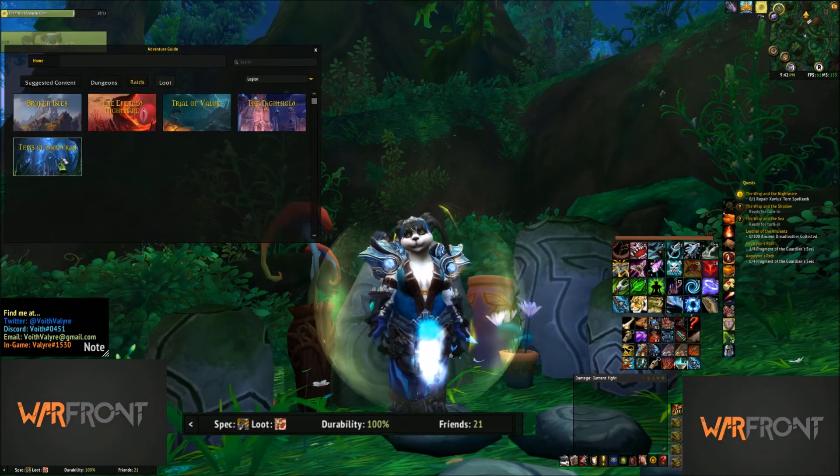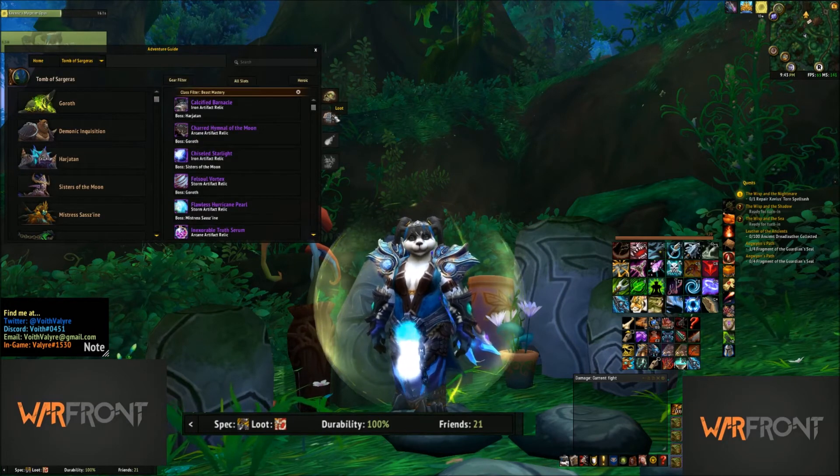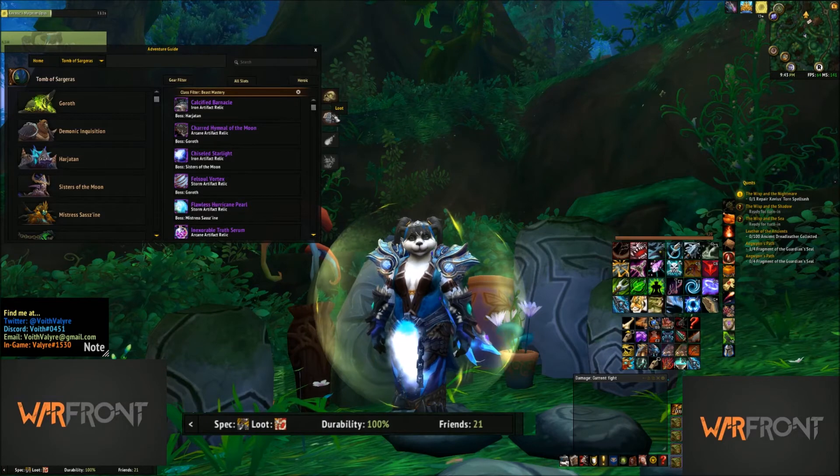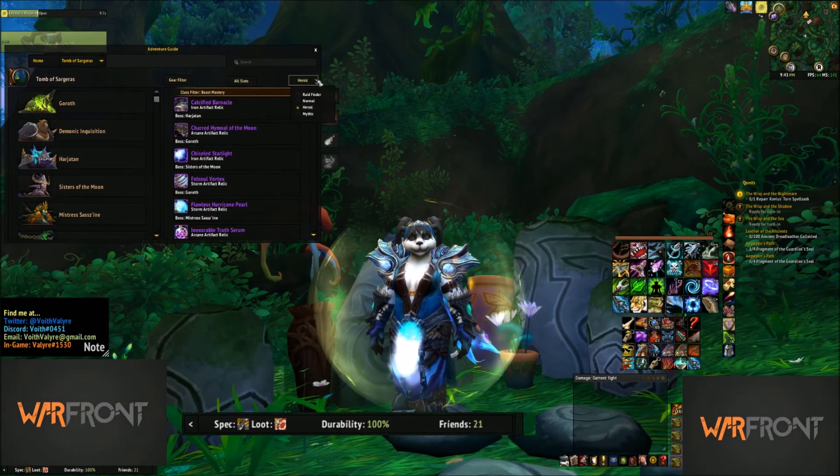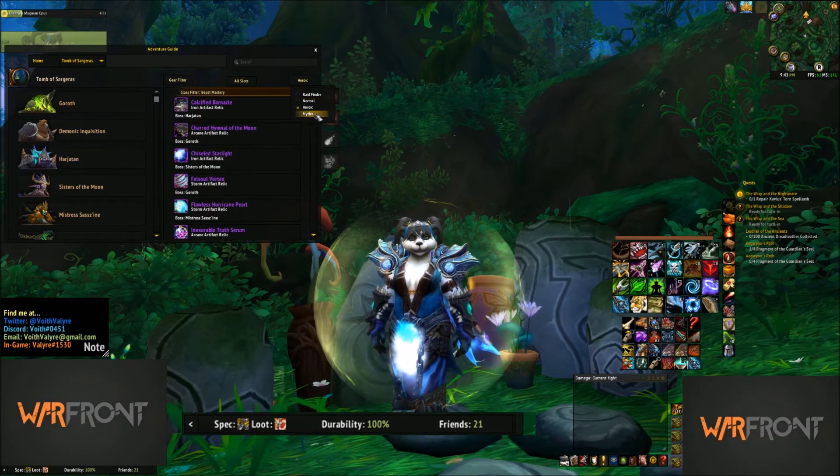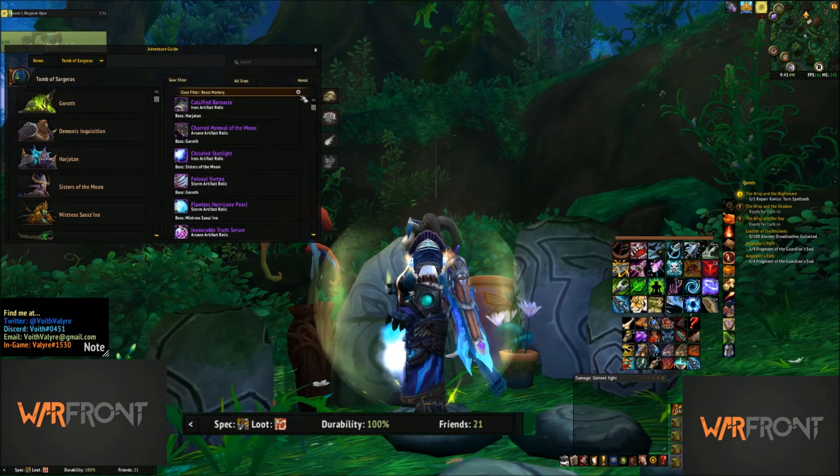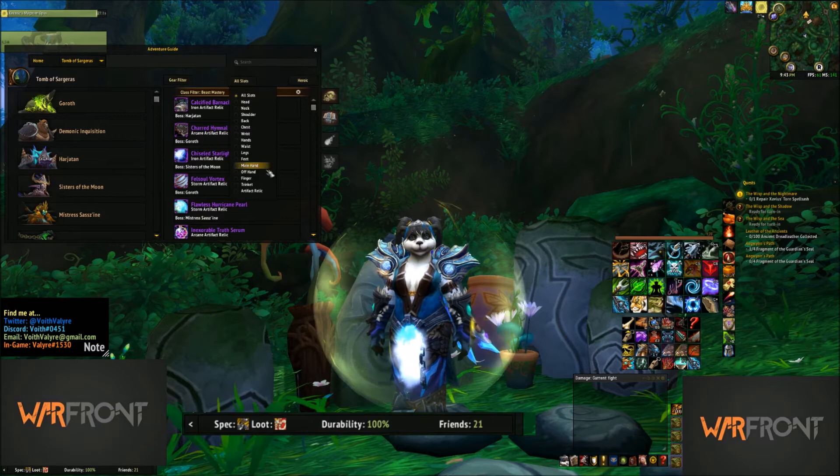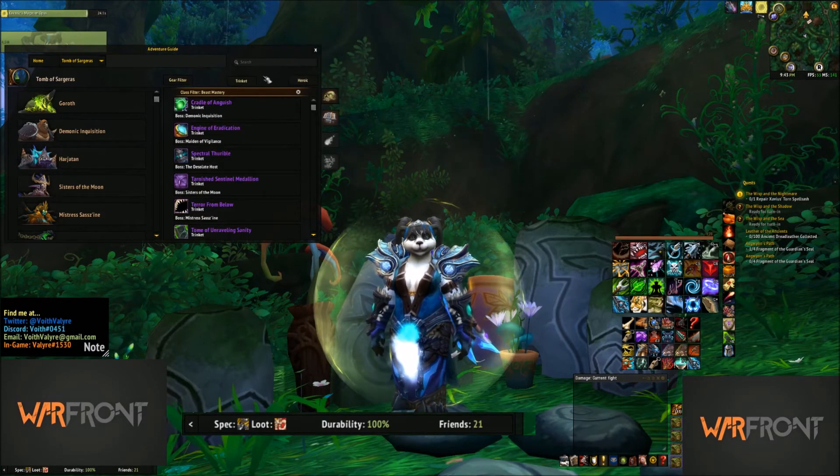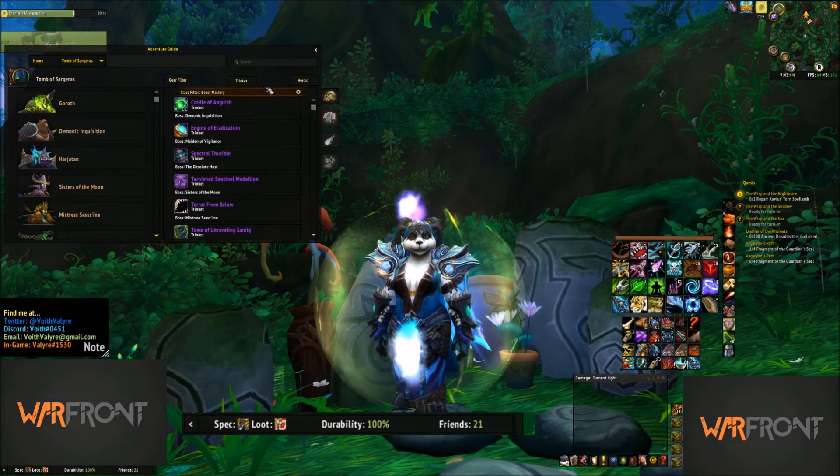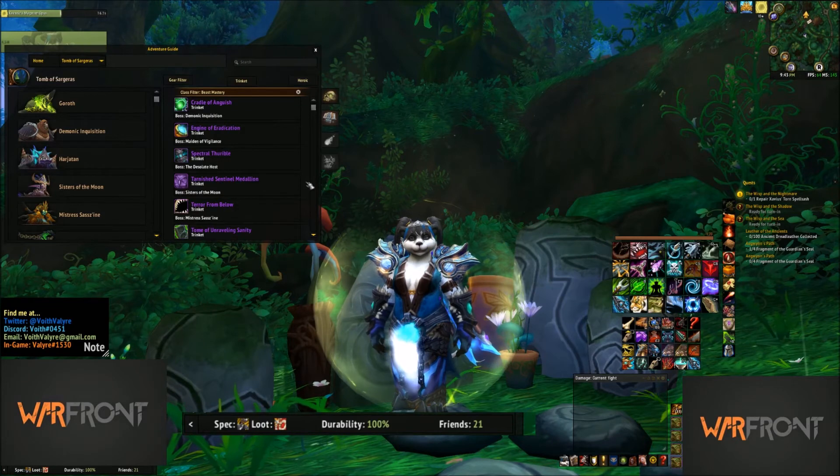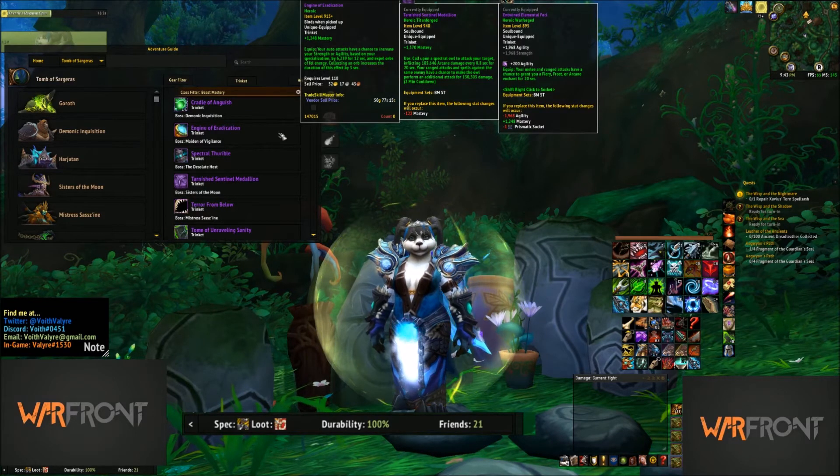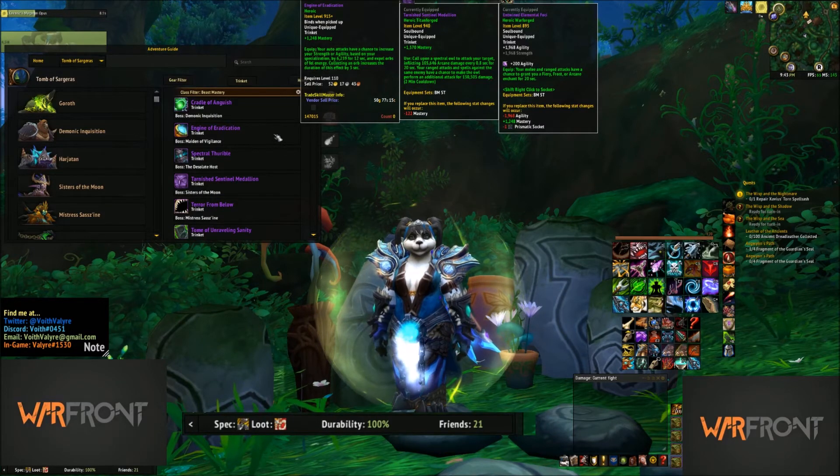Now if you go to Raids, Tomb of Sargeras, and come over to the Loot tab, it's going to give you every piece of loot that drops in Tomb. Now, I have access to Heroic. You may have Raid Finder, everybody should have Raid Finder now, Normal, Mythic, whatever you have access to, I would say Heroic for me. One thing that I actually need is, I need a new Trinket. I'm still running an old Trinket, and so these are my Trinket options. I have the Owl Trinket already. But I think I want to get the Engine of Eradication. I haven't been able to, but I think that's what I want off of Maiden.